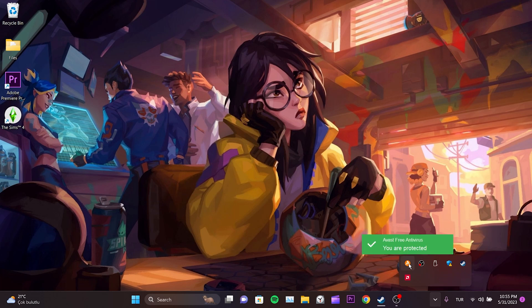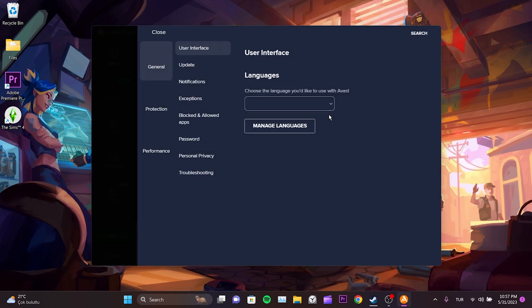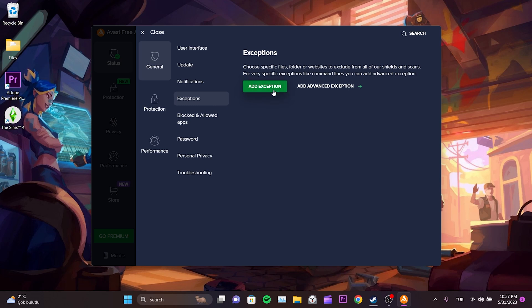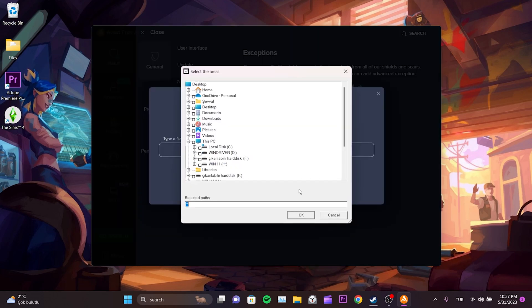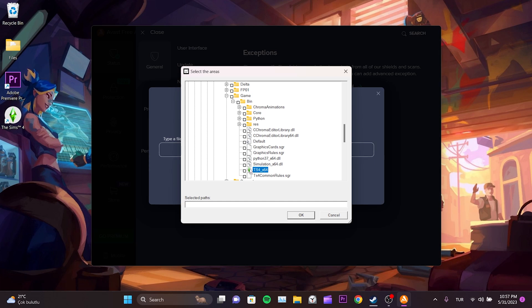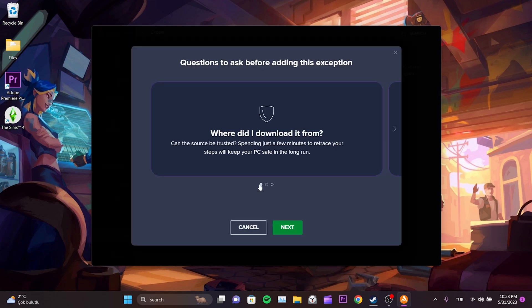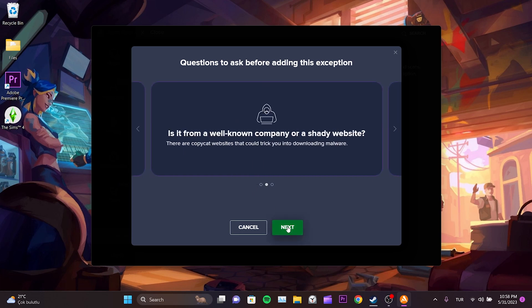To add an exception, we open our antivirus program and click on the menu. Then we select Settings and go to Exceptions. To add the game, we click on Add Exception, then click on Browse. We navigate to the file location we found earlier and select Sims 4. If we downloaded the game from Steam, it will be located inside the Steam Library folder. After finding Sims 4, we click on the box next to it and choose it, then click OK. Once we have done that, we click on Add Exception. Before adding the exception, we may see a notification — we can proceed by clicking Next.